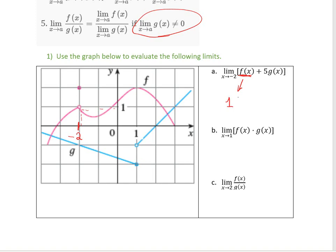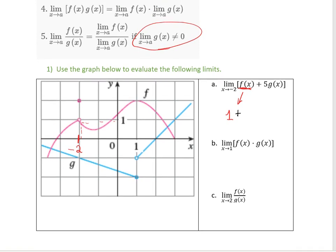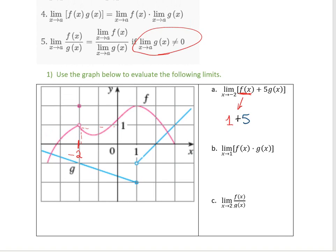Plus, now I need to find what 5g is. Per rule number 3, I can just leave that 5 outside and multiply it by whatever g(x) is as x approaches negative 2. If I look at negative 2 on the g graph, which is the one in blue, as I get closer to negative 2 on both sides, my function is getting closer to negative 1. So the overall solution is going to be 1 + 5×(−1) = 1 + (−5) = negative 4.